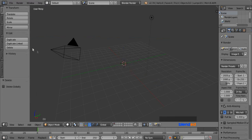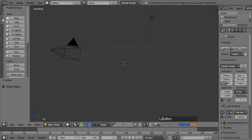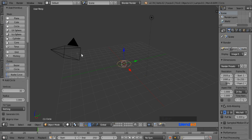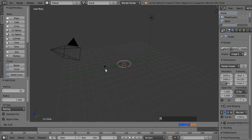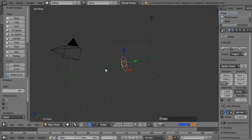Go to the Create menu and add a circle. Now rotate this circle on the X axis by pressing R, X, 90, and Enter.